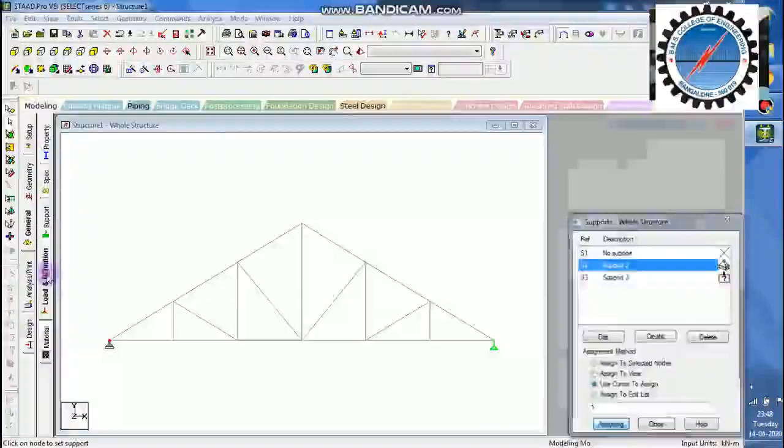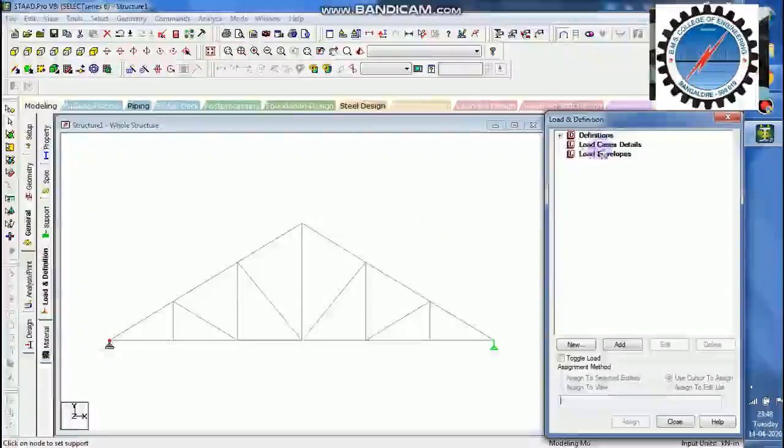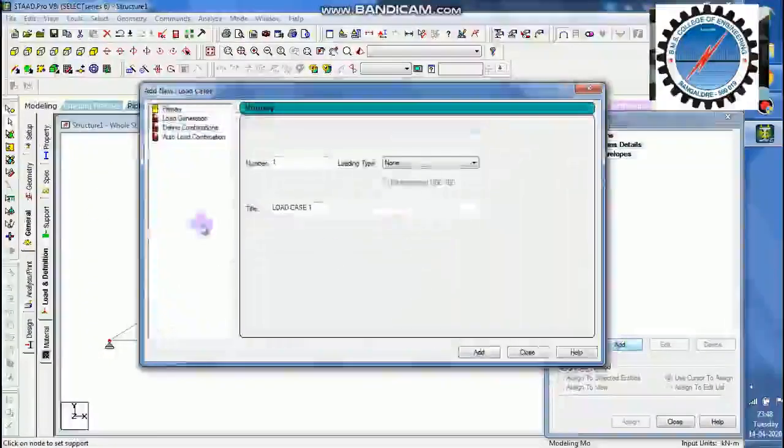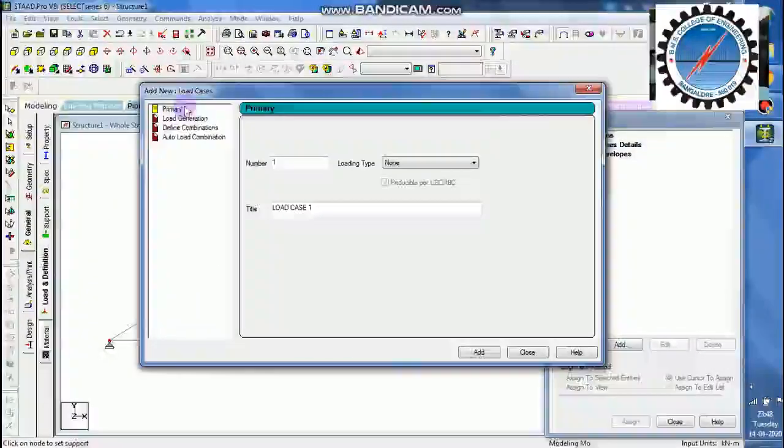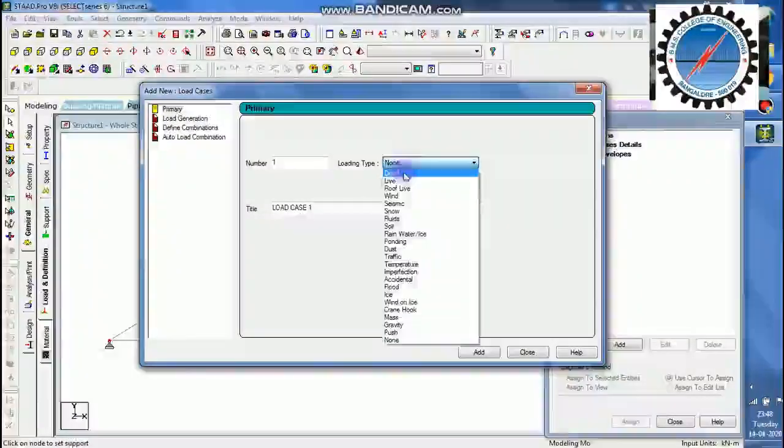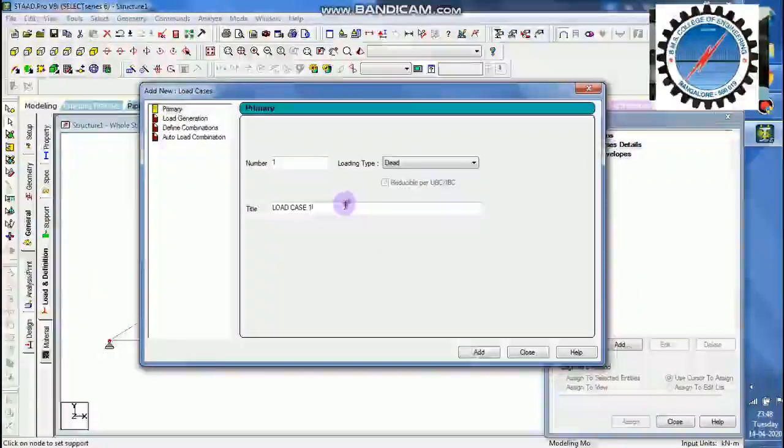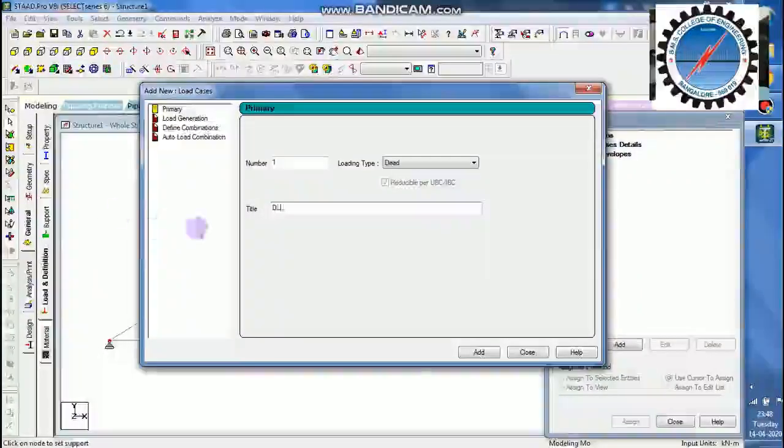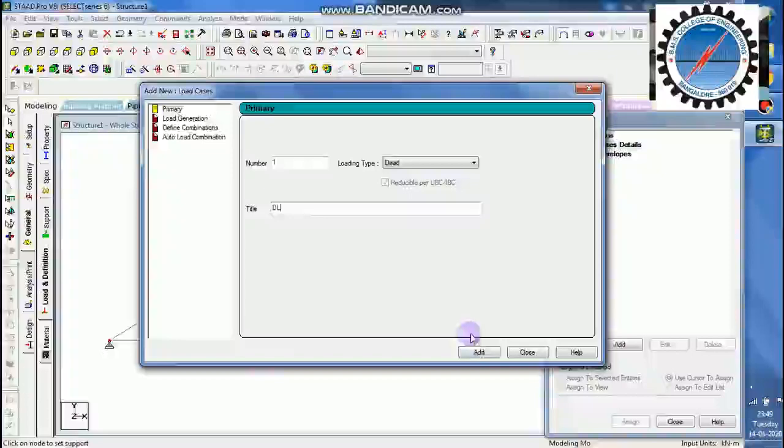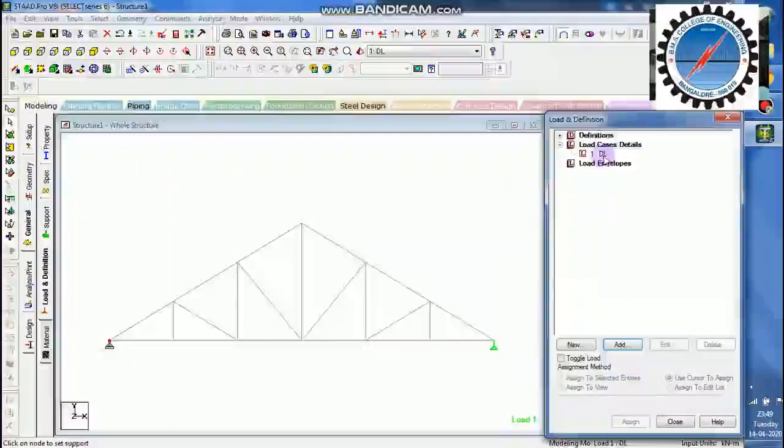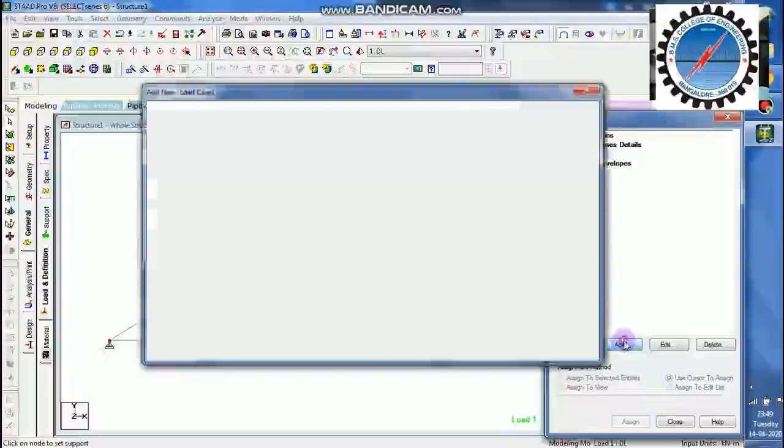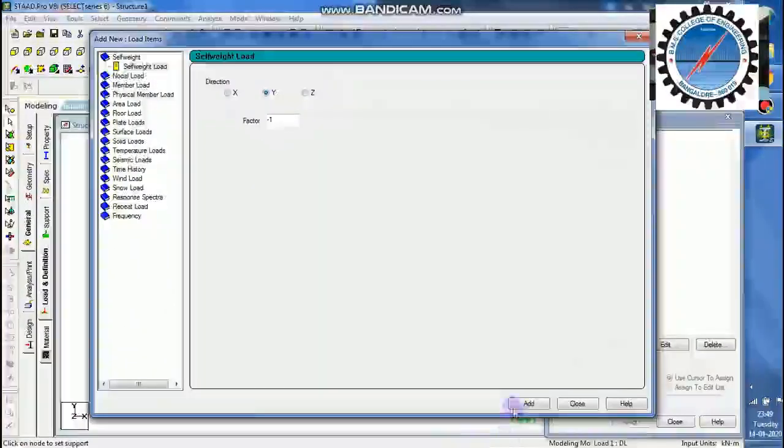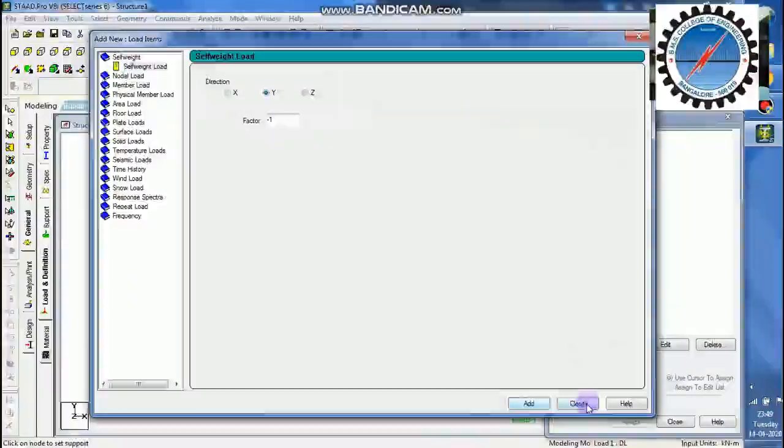Then load definition. I will go with the load definition like this. I will just add primary load case. I will go with the dead load, DL. Add, close. I will just go with only one single load. Add self weight. Add, close.